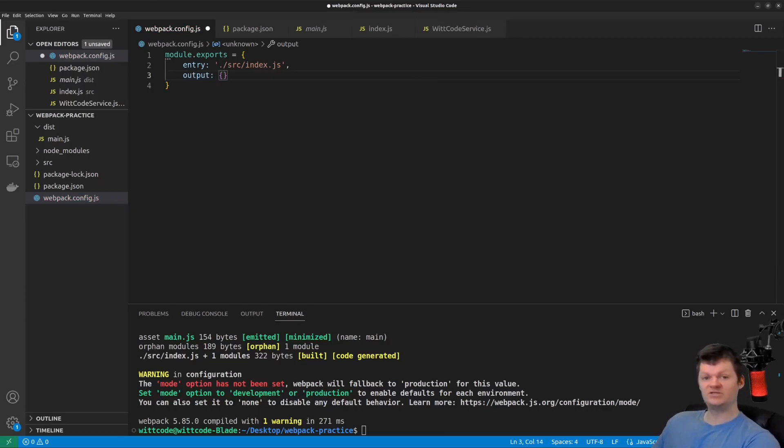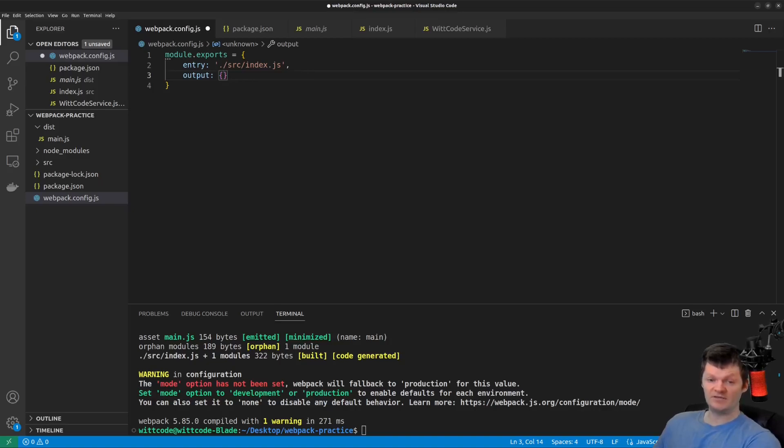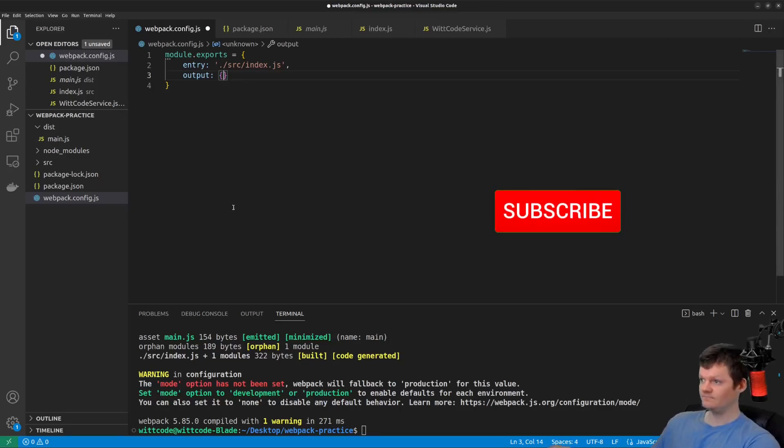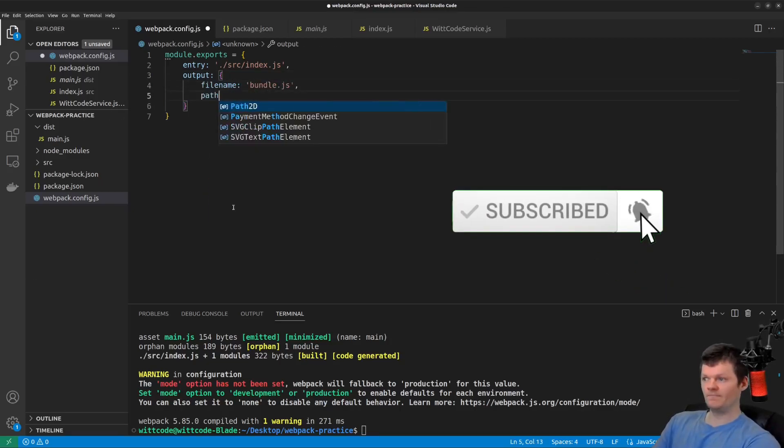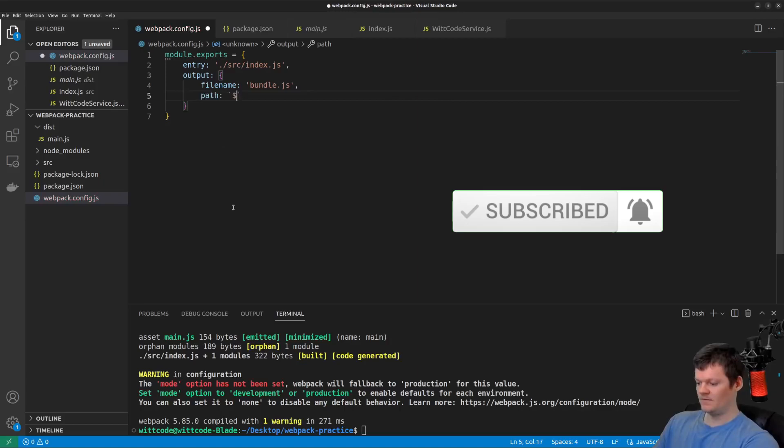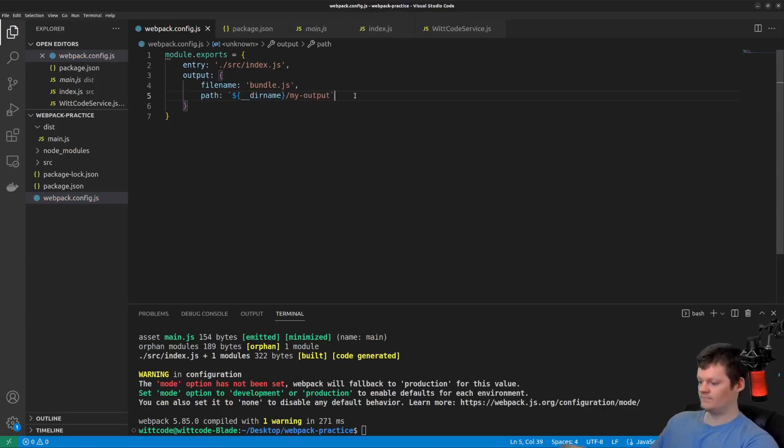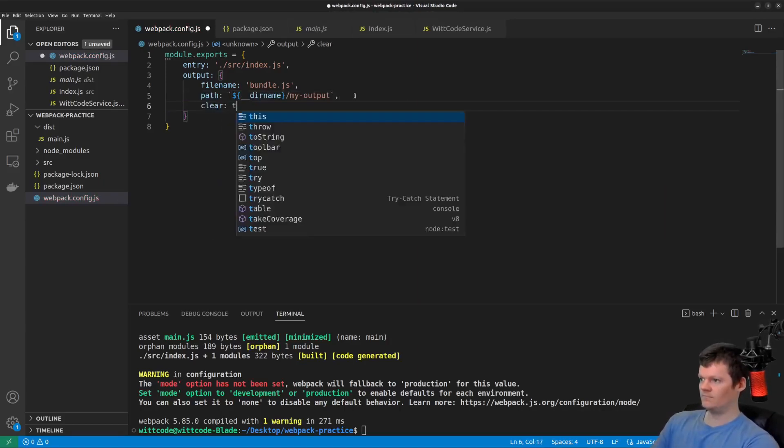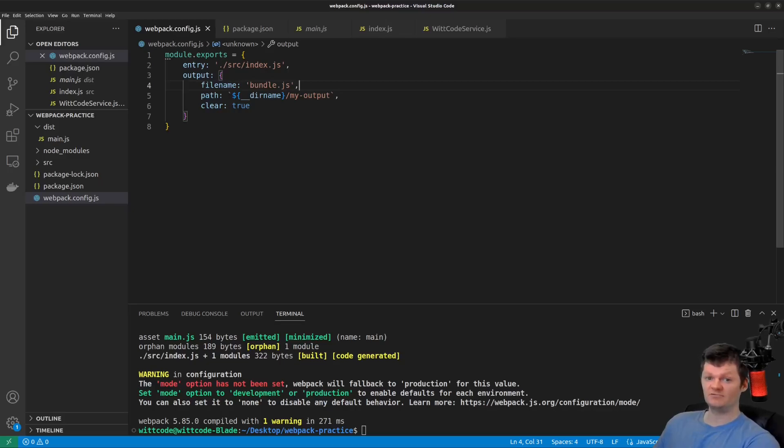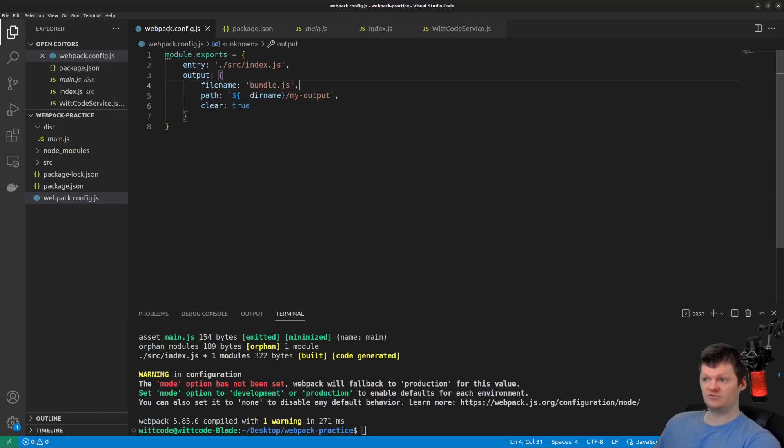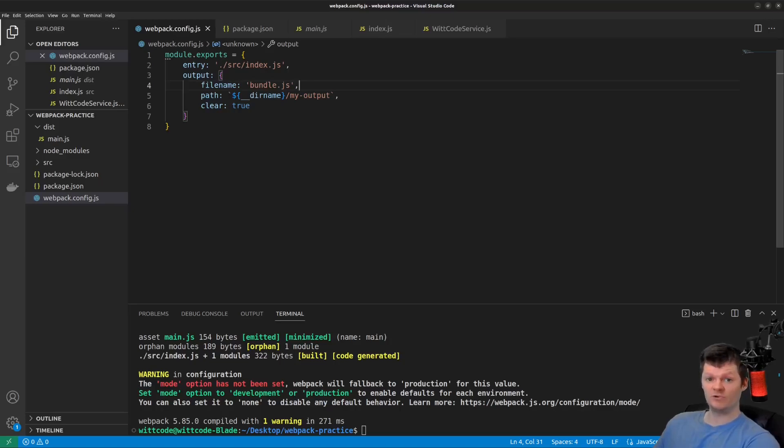Let's change the default output name to bundle.js inside a folder called my output. So this configuration tells Webpack to output the bundled JavaScript code into a file called bundle.js in a folder called my output. We also specify clear to true to empty out this distribution folder before creating these files. Demonstrate run npm run build once more.